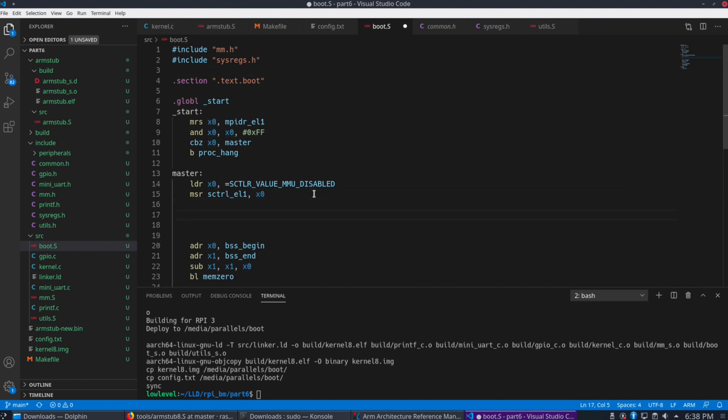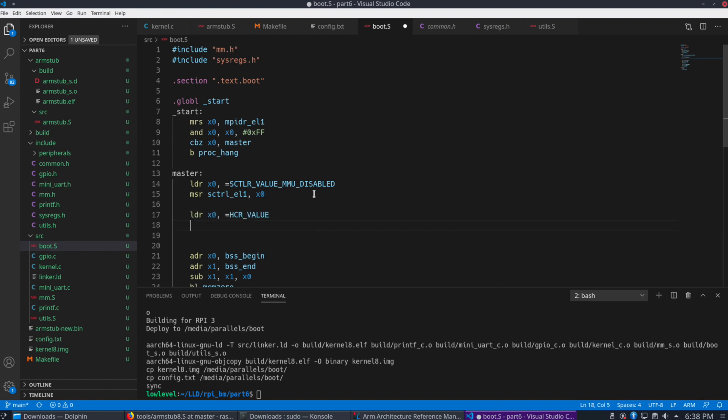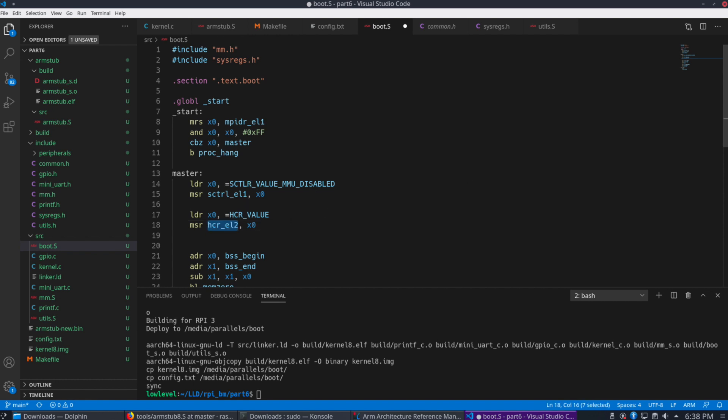So for the next part, we're going to use the LDR command again, and we're going to load this value, HCR value. And MSR, we're using for HCR EL2. Now this is another register here.